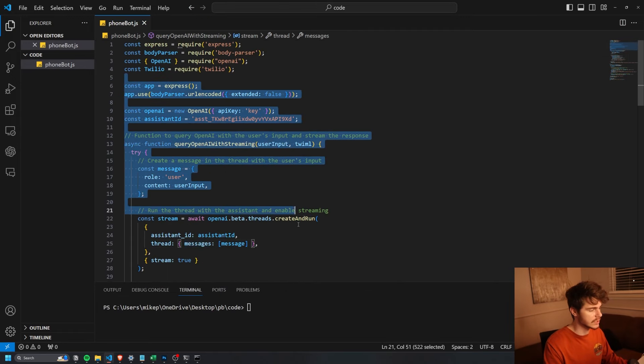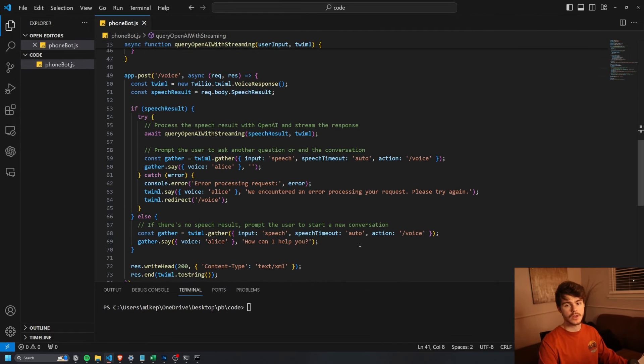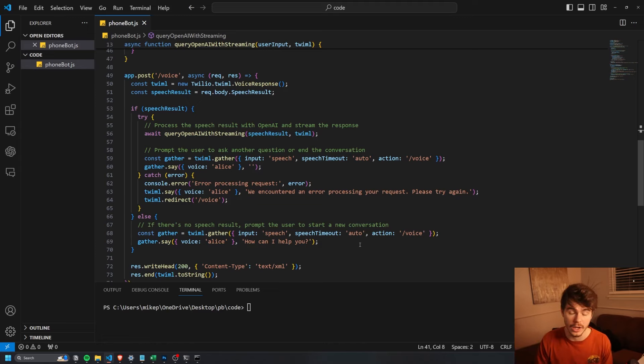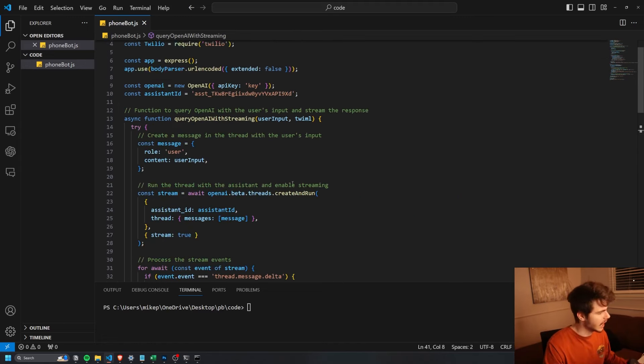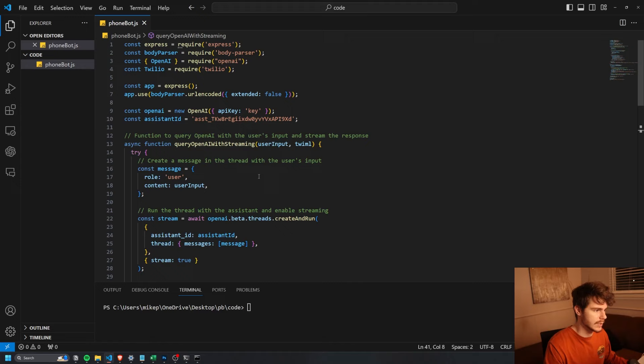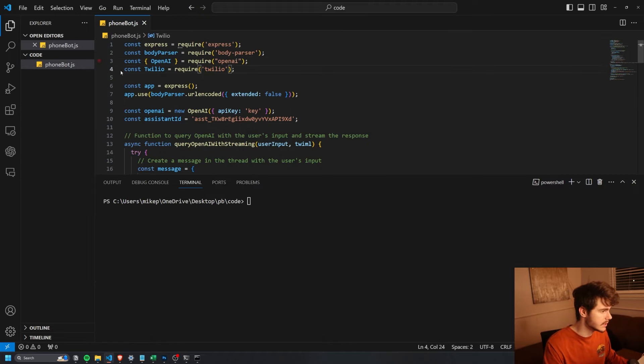And we can use this little server script here that I have for you guys to download in the description below to get our little bot running on our phone number. So you can just copy paste the script I have in the description below. Then we're going to want to install the dependencies for this script. First of all, make sure you have Node installed.